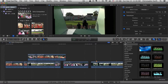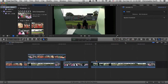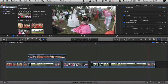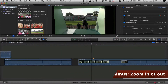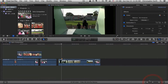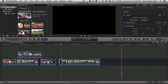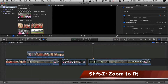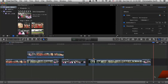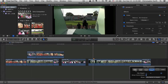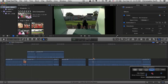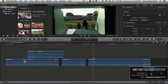Now let's take a look at the timeline. You can expand or contract the size of the timeline by clicking on the slider button. You can fit it to the window at any point by pressing Shift Z on your keyboard, and that'll always fit it. You can also adjust the height of these clips by clicking right there — make them bigger or smaller as you want.